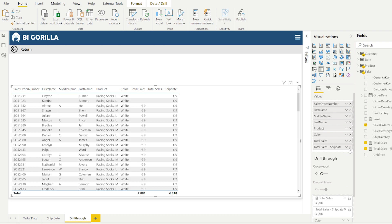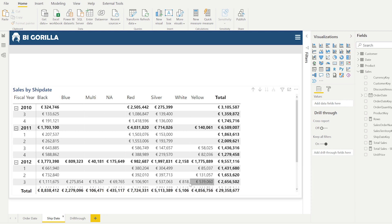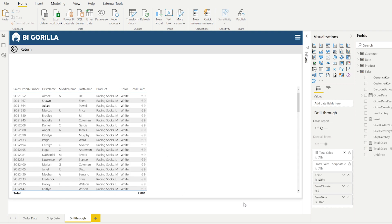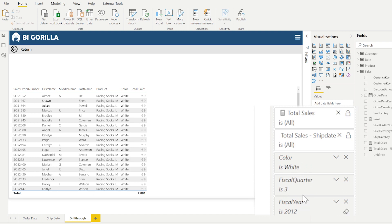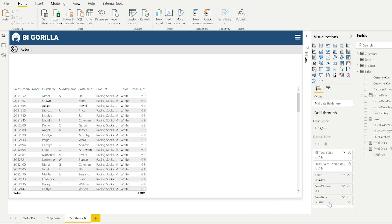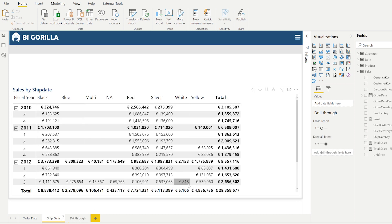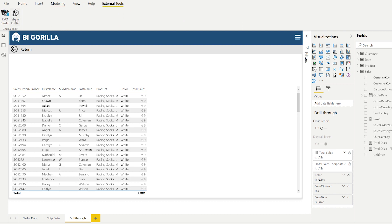If I remove the ship date measure and keep only total sales, then drilling through from the ship date page — say the value 818 — keeps the filter context (color white, fiscal quarter three, fiscal year 2021) but only shows total sales, not 818. The measure is different, so we need to fix this using a calculation group.